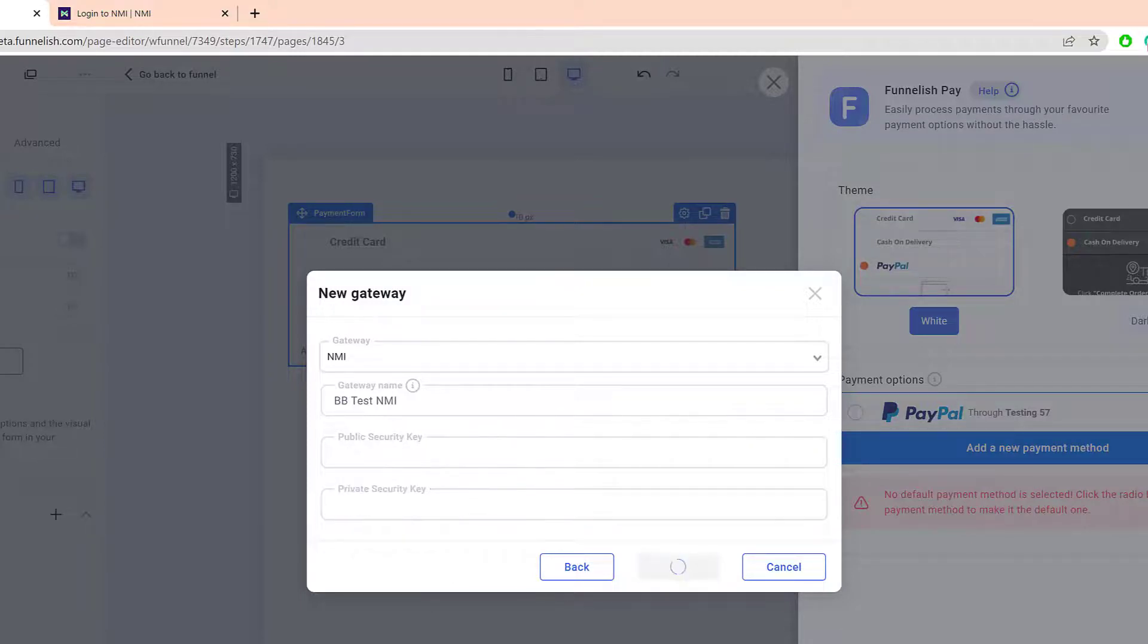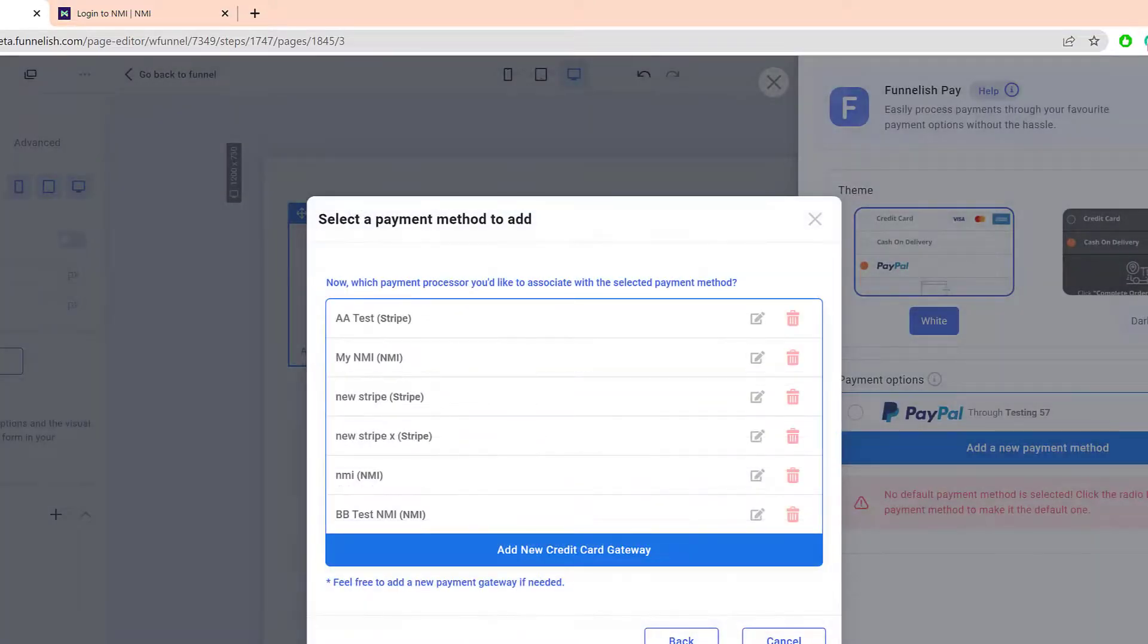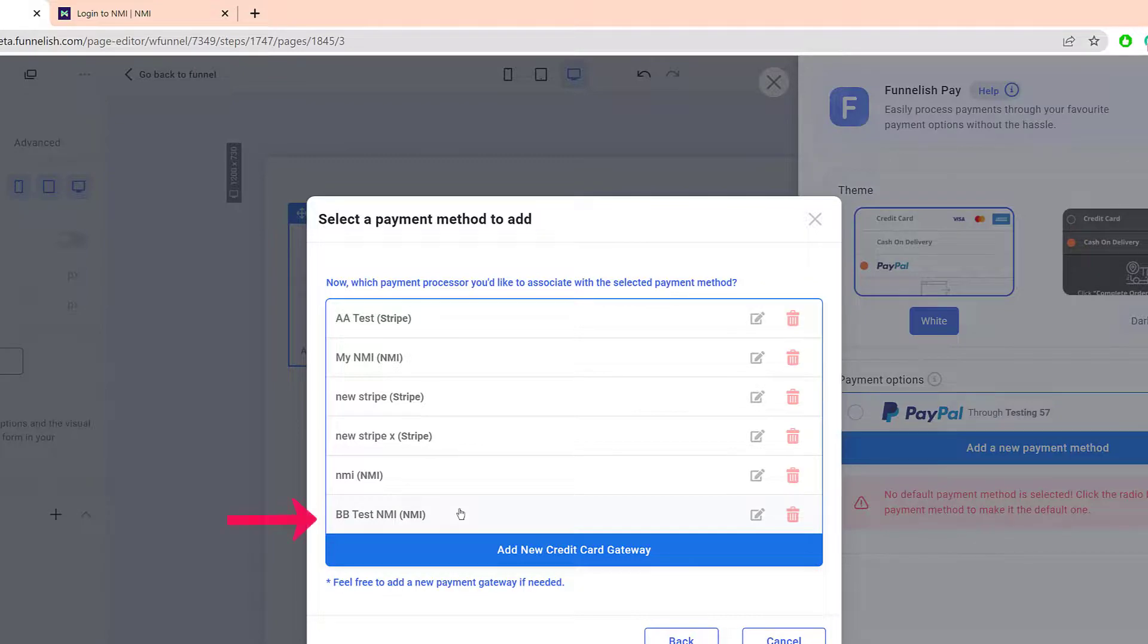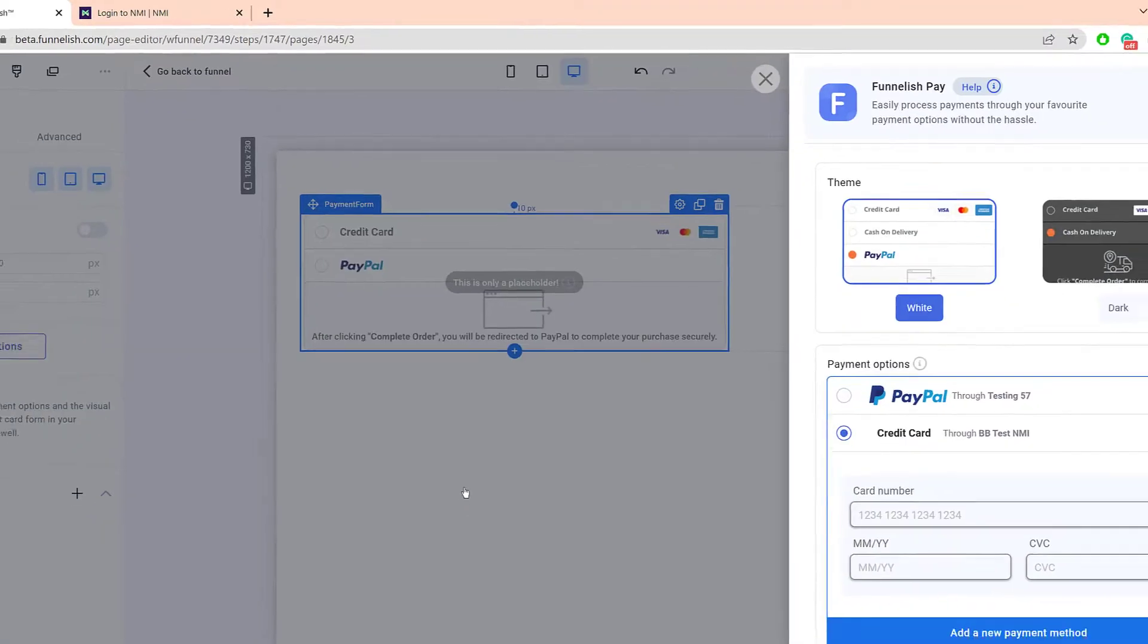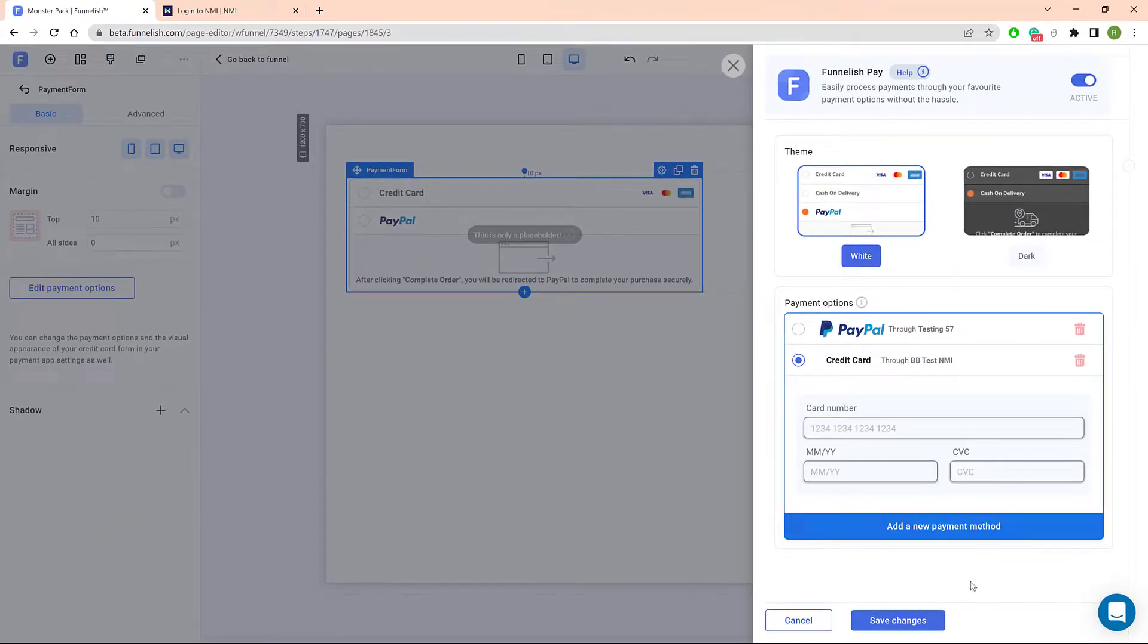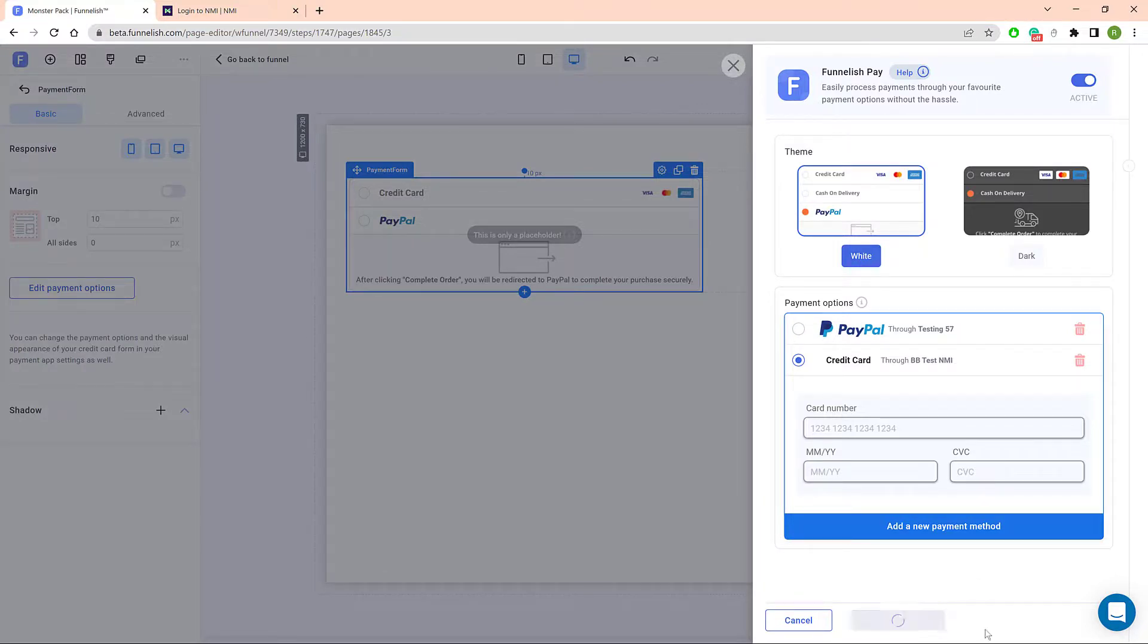Click Create. The Funnelish page displays. Scan the list and click the gateway name to add it to your form. Click Save Changes. You're all done!